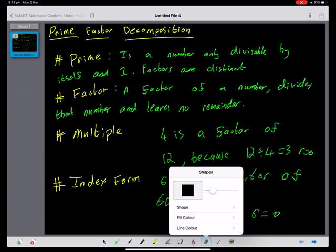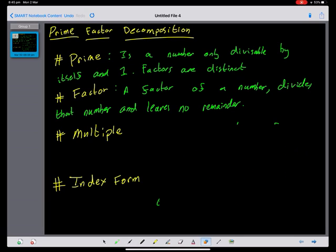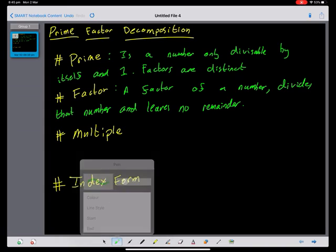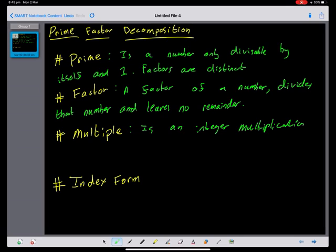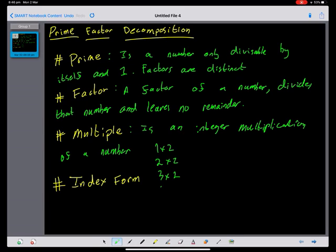A multiple is an integer multiplication of a number. So 1 times 2, 2 times 2, 3 times 2, 4 times 2, 5 times 2 gives 2, 4, 6, 8, 10. These are all multiples of 2.